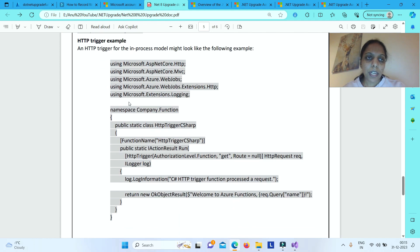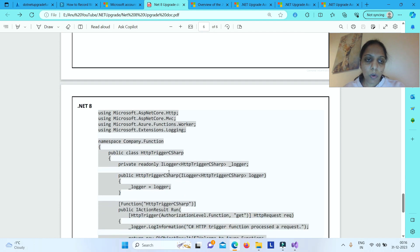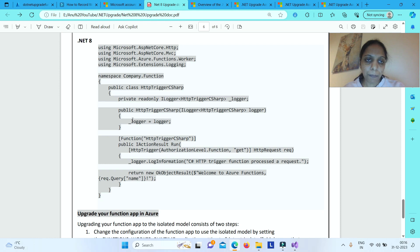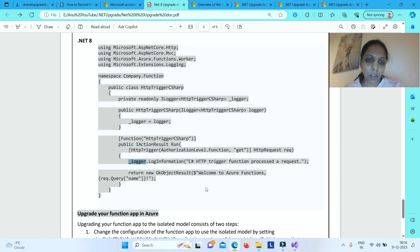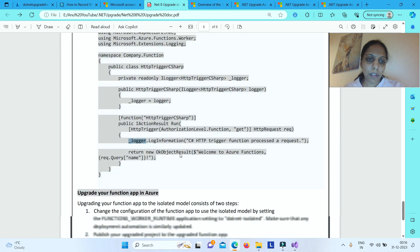Here is an example of the HTTP trigger comparison. In the .NET 6 in-process model, the attribute is FunctionName and ILogger is passed as a parameter in the function signature. In the .NET 8 isolated model, FunctionName is changed to Function, logging is handled by declaring a property and passing ILogger as a parameter to the constructor, and then using the underscore logger object to log.